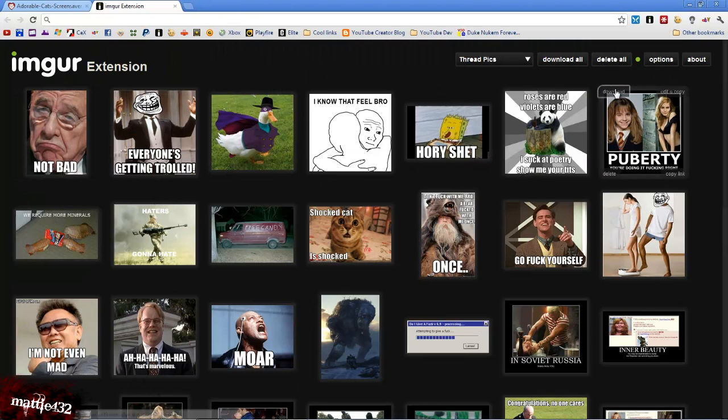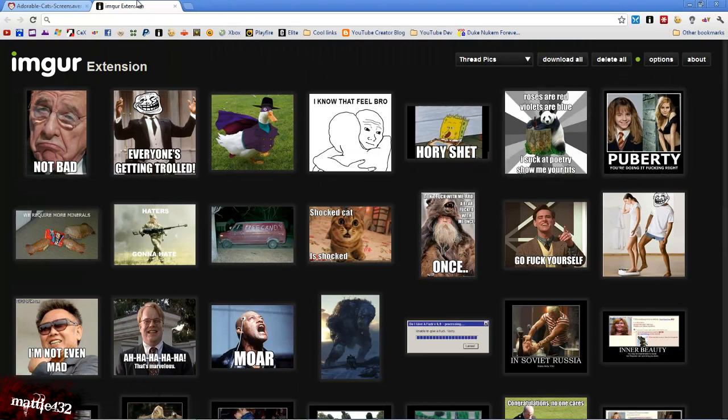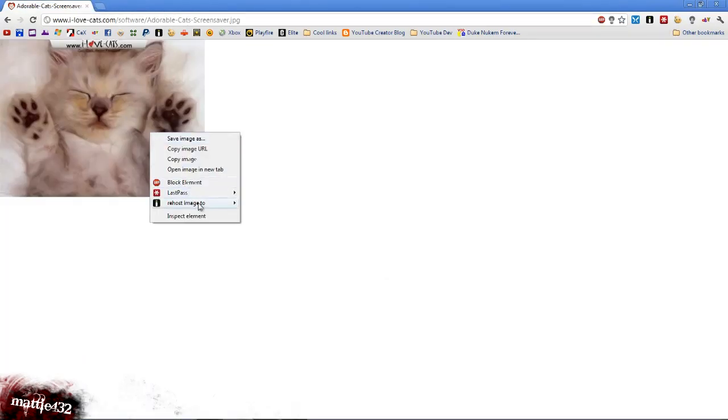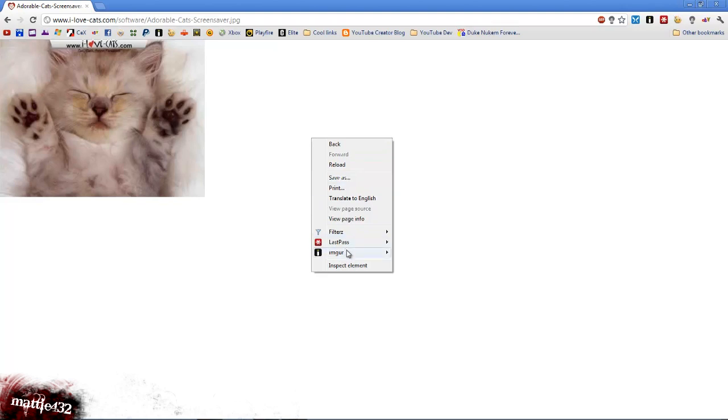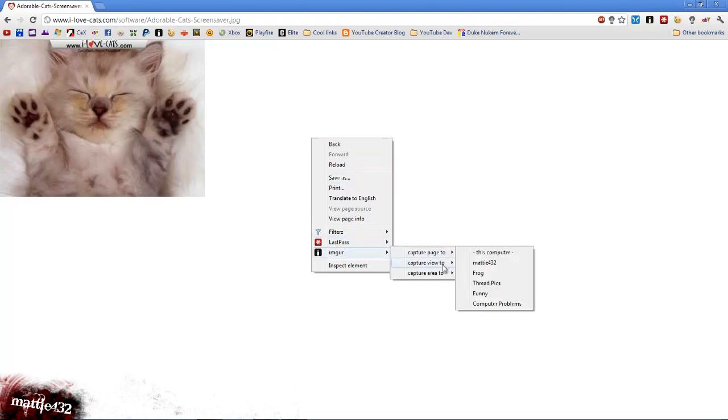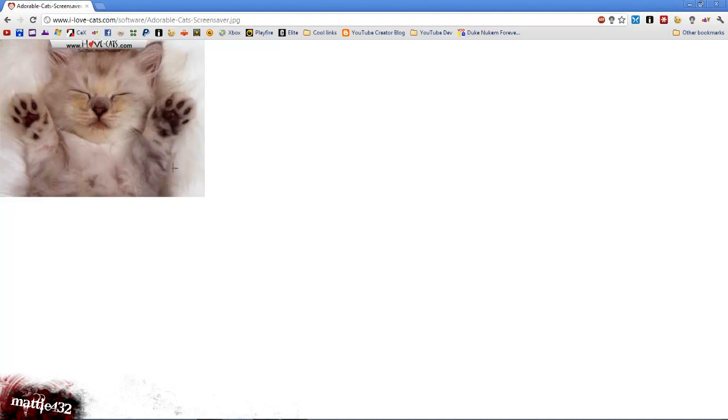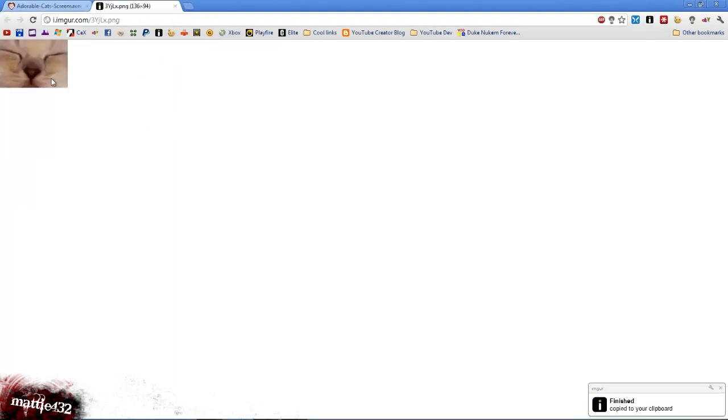So I'll include links to both of these in the description. What this allows you to do is rehost to wherever you want. Or if you click not on an image, you can capture the page, capture the view, or capture an area. So if I just capture an area, you can see I'll just drag it over its nose. And what this does is it just basically takes a screenshot of that web page.